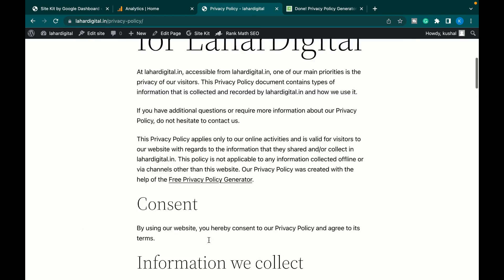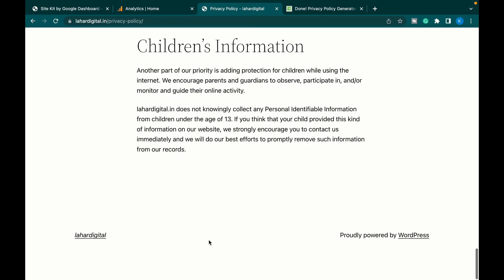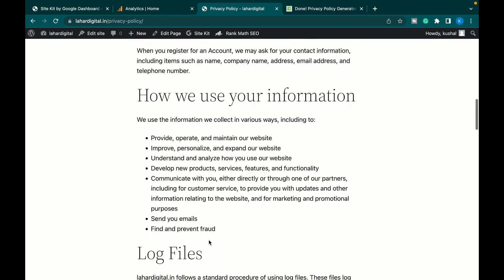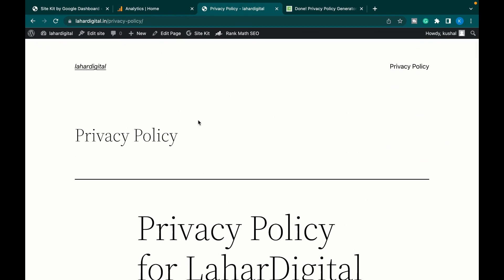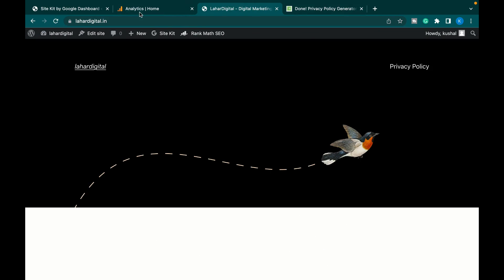As you can see, this is the privacy page for our website. This was really simple to do, so I hope this video was informative for you. Hope to see you in the next video. Till then, stay tuned to our channel for more such exciting videos. Thank you.